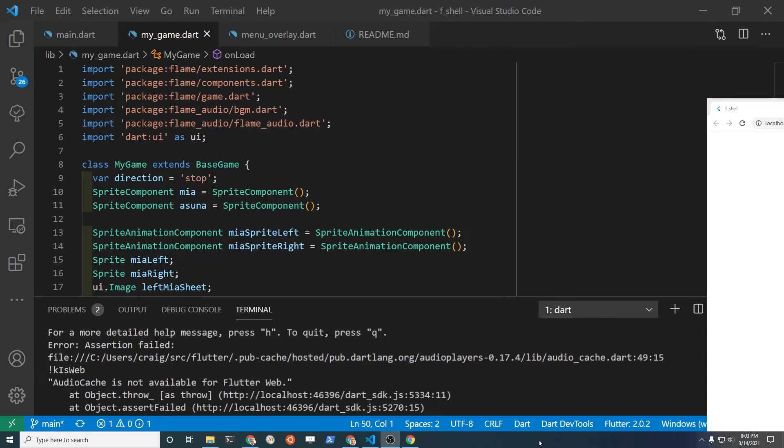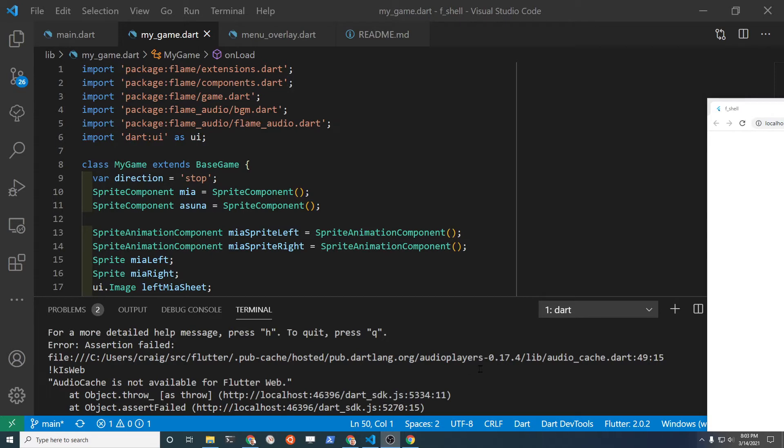Also, when I did try to run it on Flutter Web, I did get an error message saying that the audio player's audio cache is not available for Flutter Web.